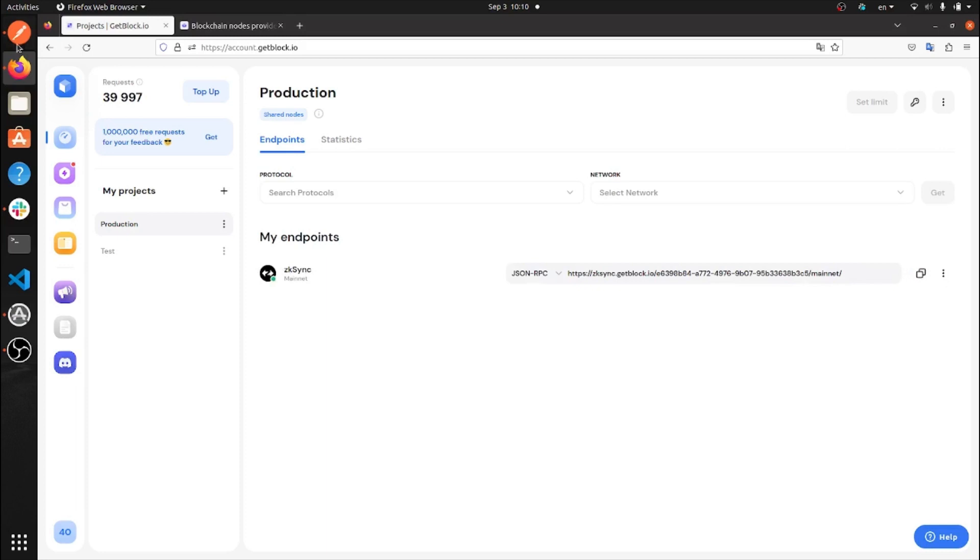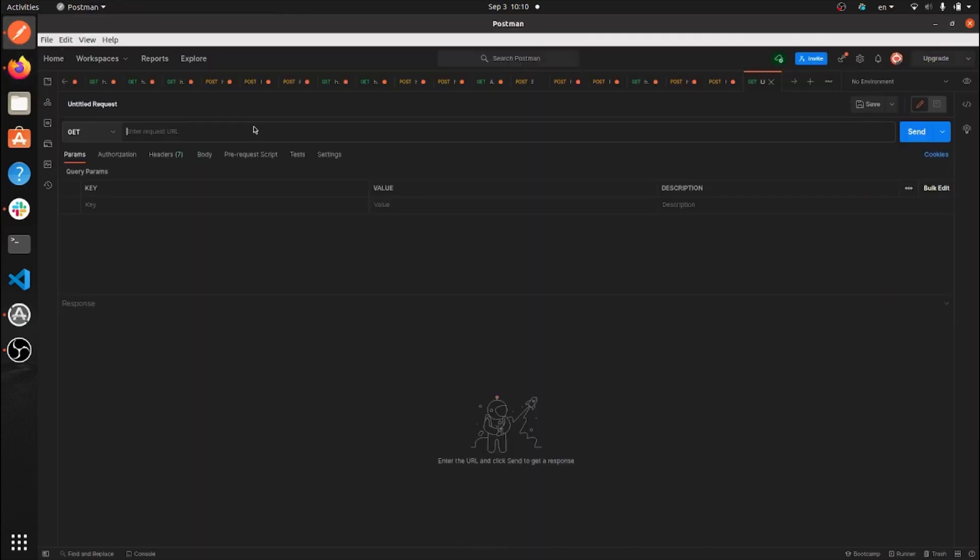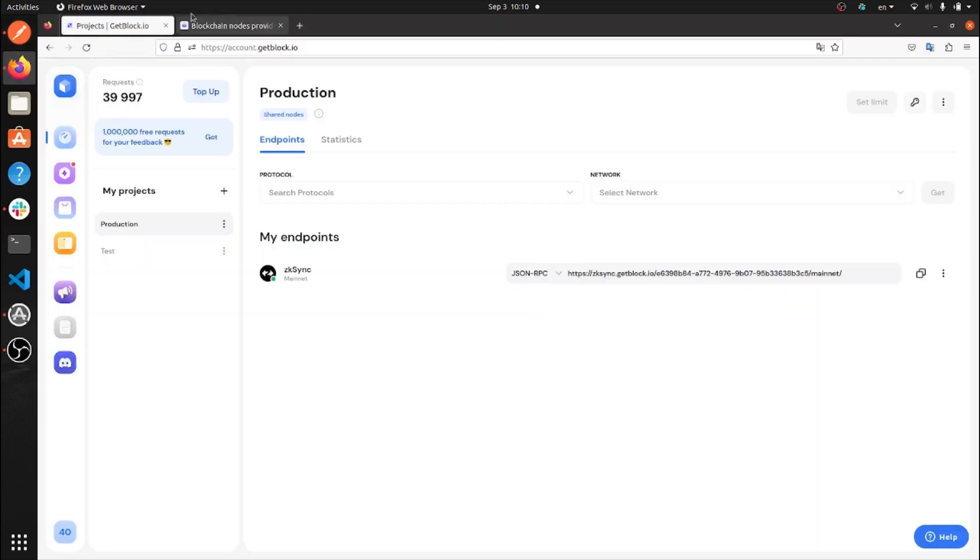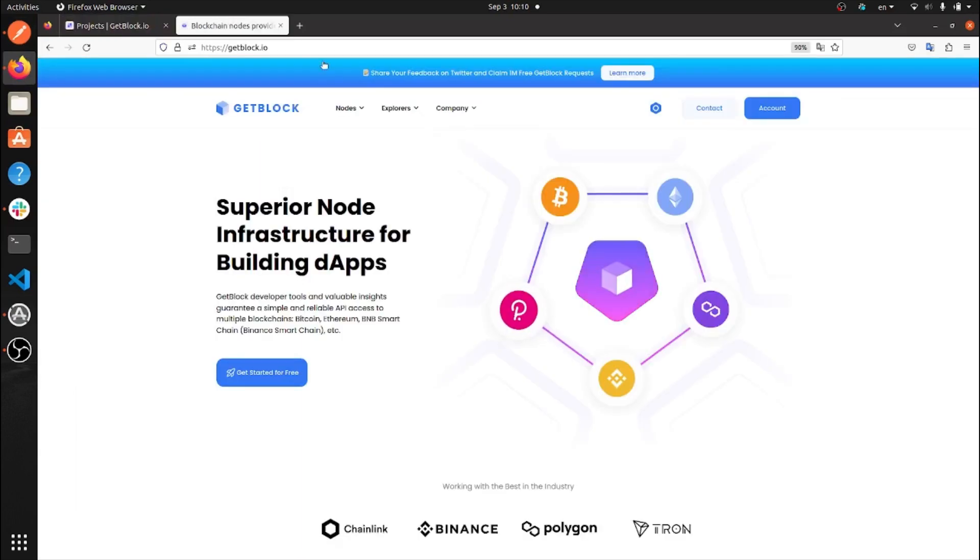Now, we are going to copy the URL of the ZK-Sync mainnet API endpoint and paste it into the Postman terminal.